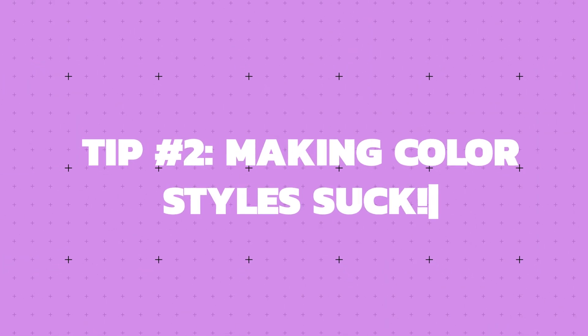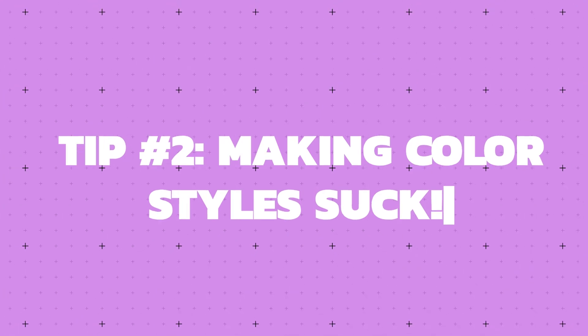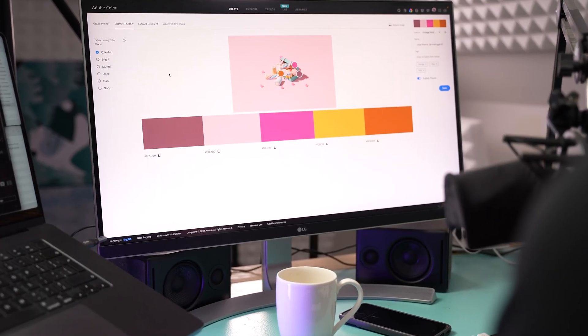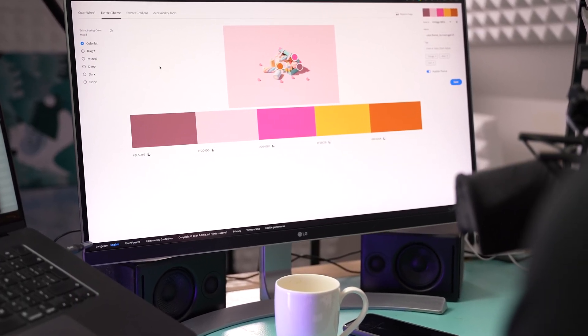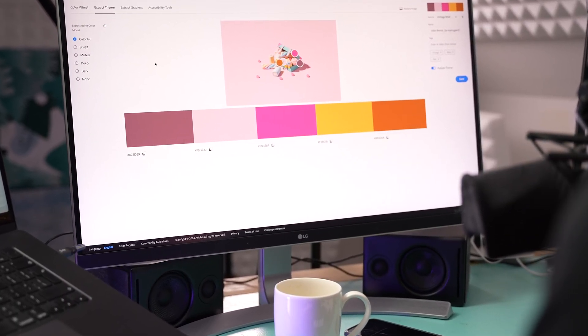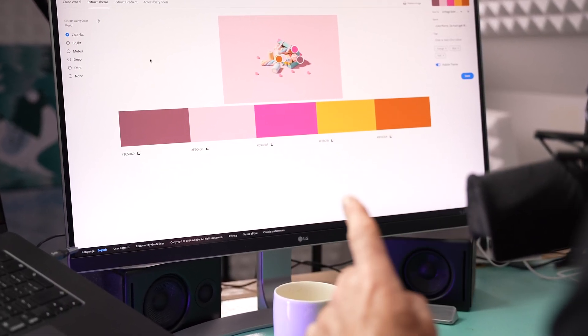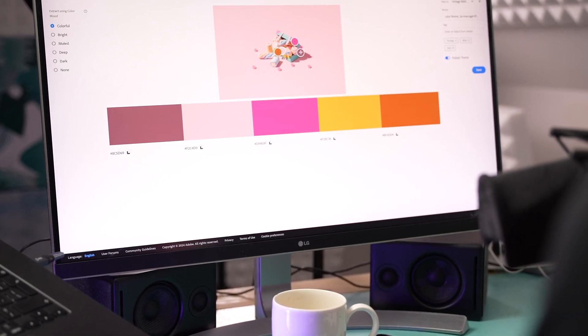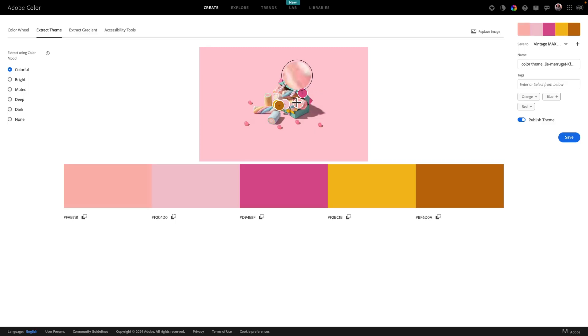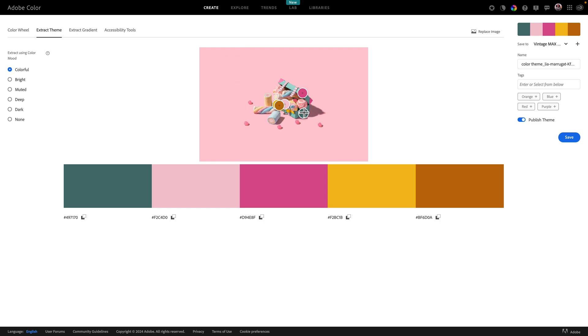Tip number two. Making color styles suck. They do. Picking colors is fun, I use Adobe Color quite a lot to kind of pick my colors and kind of work through, it's all good fun. But turning those into styles inside of Figma, making sure there are good naming conventions and apply appropriately and flexible, that part is pretty sucky.